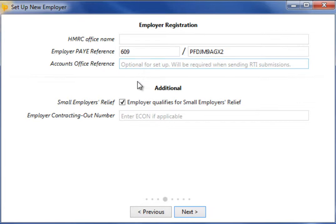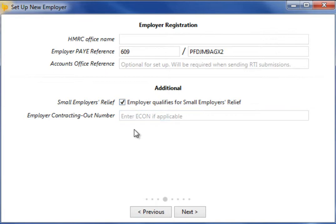If you qualify for Small Employers Relief, tick the box provided. If the company operates any contracted out pension schemes, enter your employer contracted out number here. Click next to continue.